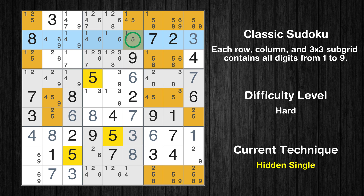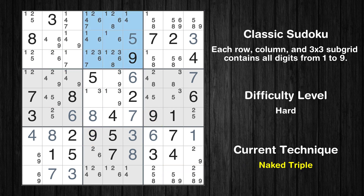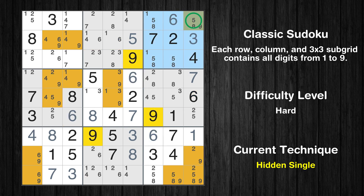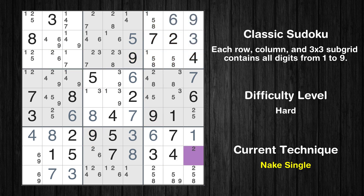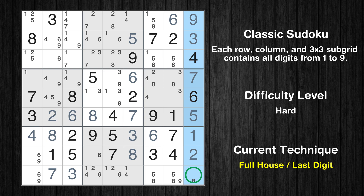Only one position left in the second row where value 5 can be placed. There is an intersection with another region in subgrid 3 — value 9 has to be in one of the marked cells, so it cannot be in any other cell in row 1. There is a naked triple in box 2: three cells with only three possible values. The candidates 1, 4, 6 can be removed from all other cells in the same box. Only one position left in the first row where value 6 can be placed. Only one position left in the third box where value 9 can be placed. Cell row 8 column 9 is a naked single. Cell row 6 column 9 is a naked single. Only 2 is missing in the sixth row. Only 8 is missing in the ninth column.